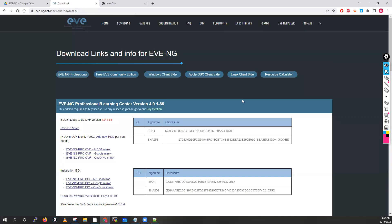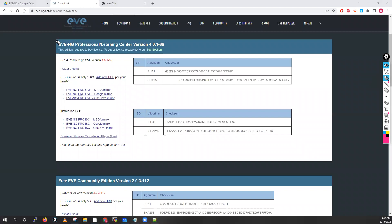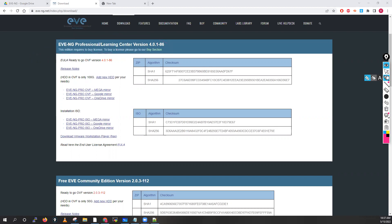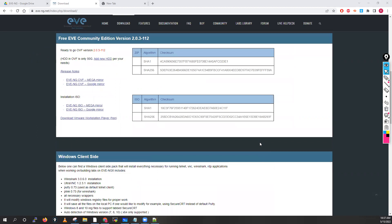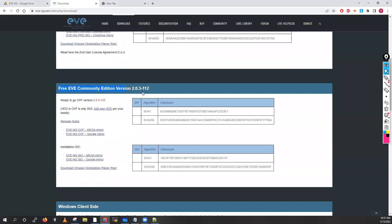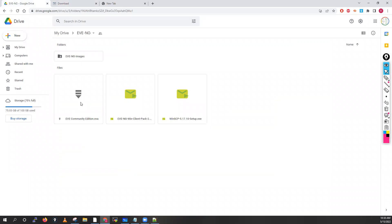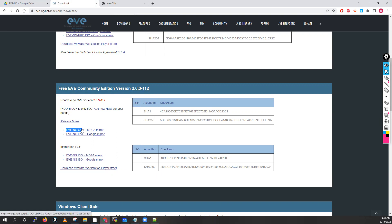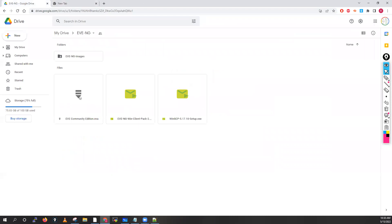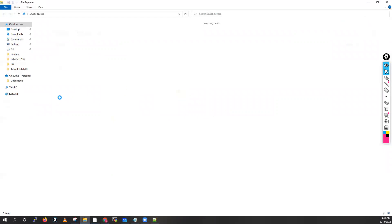EVE-NG has two types: EVE-NG Professional, which requires a purchased license — that's not free. What I recommend is using the EVE-NG Community Edition, which is free. Do not download the image from the EVE-NG website directly. You will get these images — one for Mega, one for Google Drive. I highly recommend downloading from there because it is the most stable image of EVE-NG.